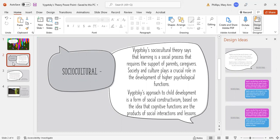He's telling us that it's all culture and social-based. His approach to child development is a form of social constructivism based on the idea that cognitive functions are the products of social interactions and lessons.